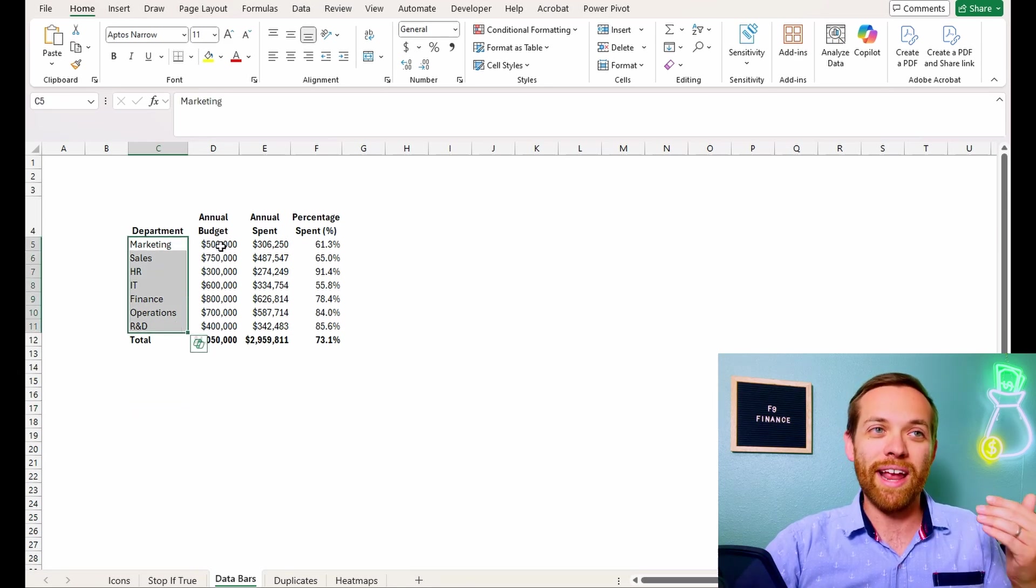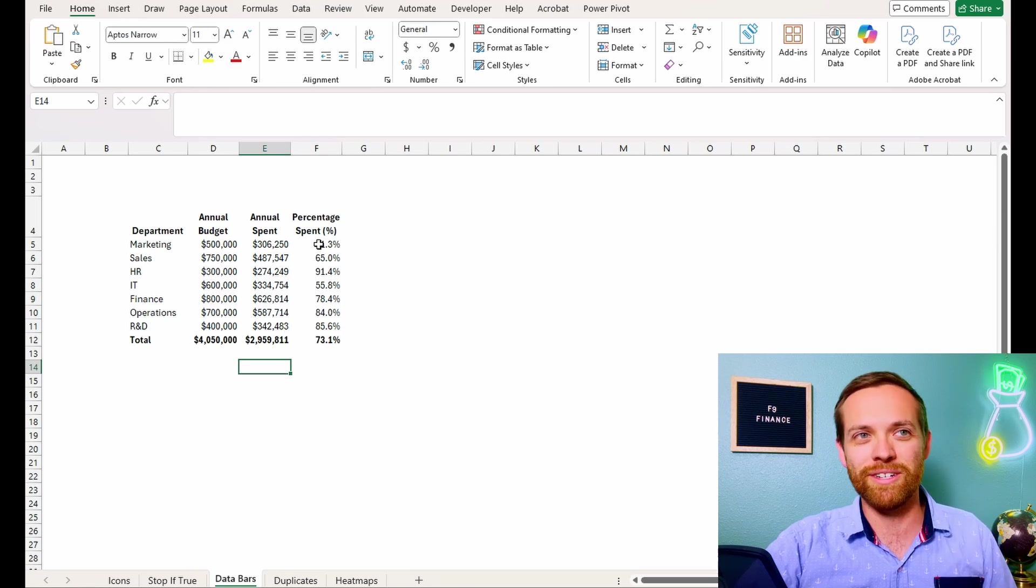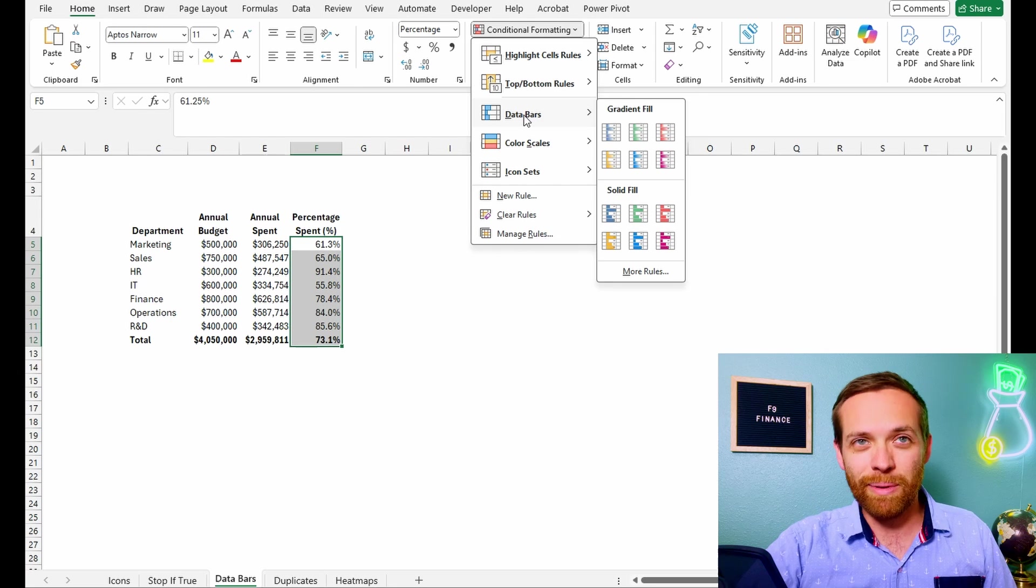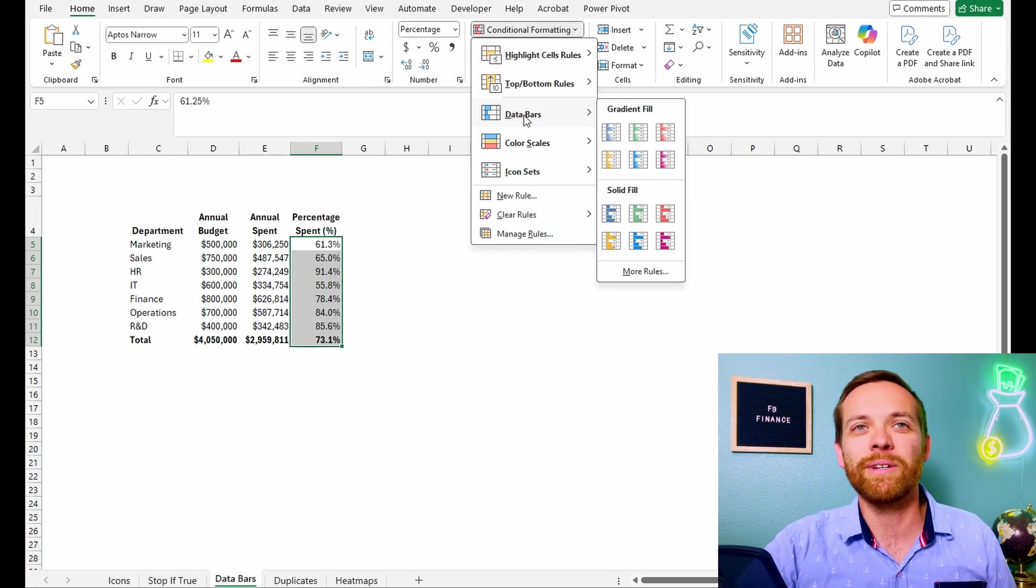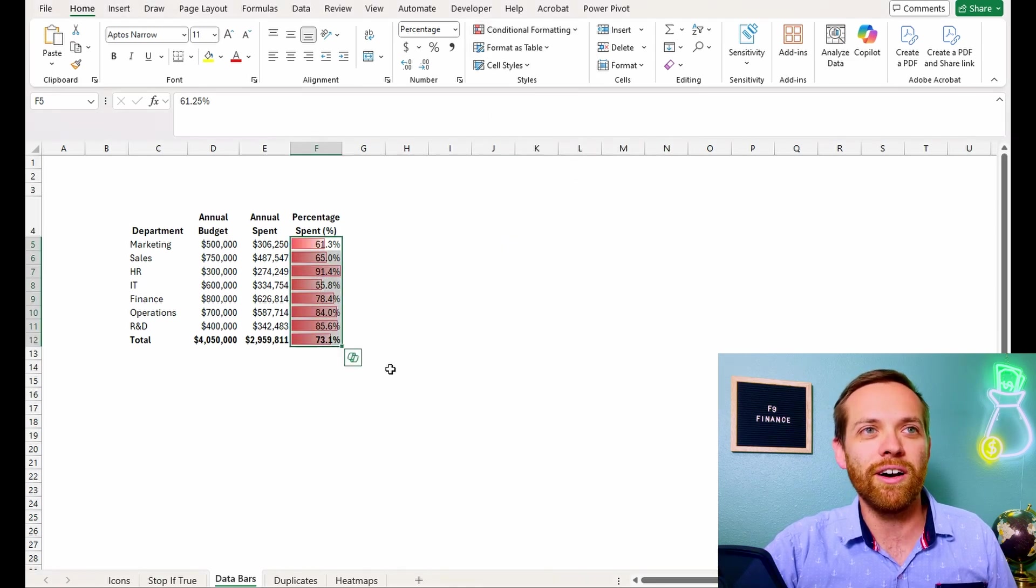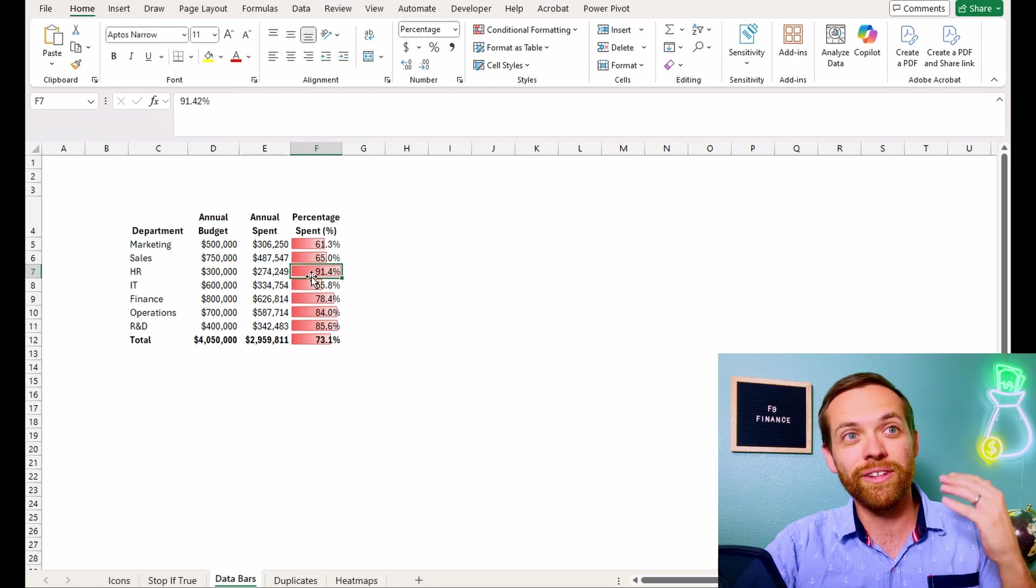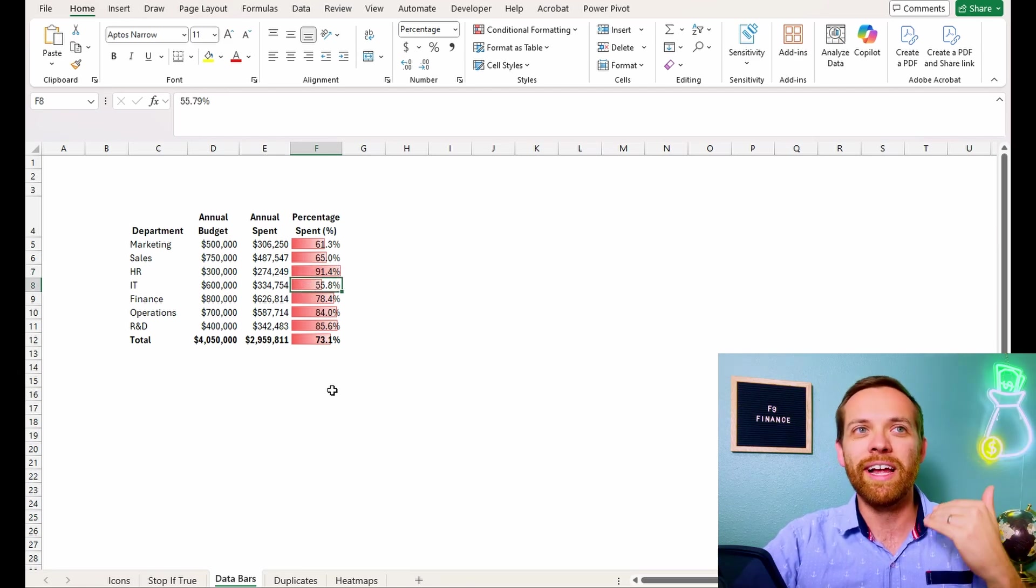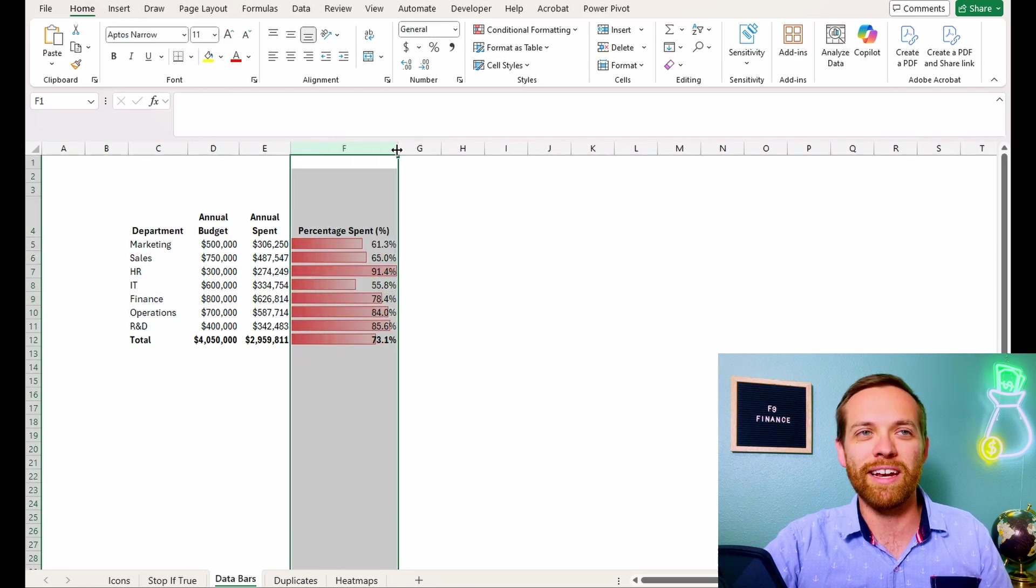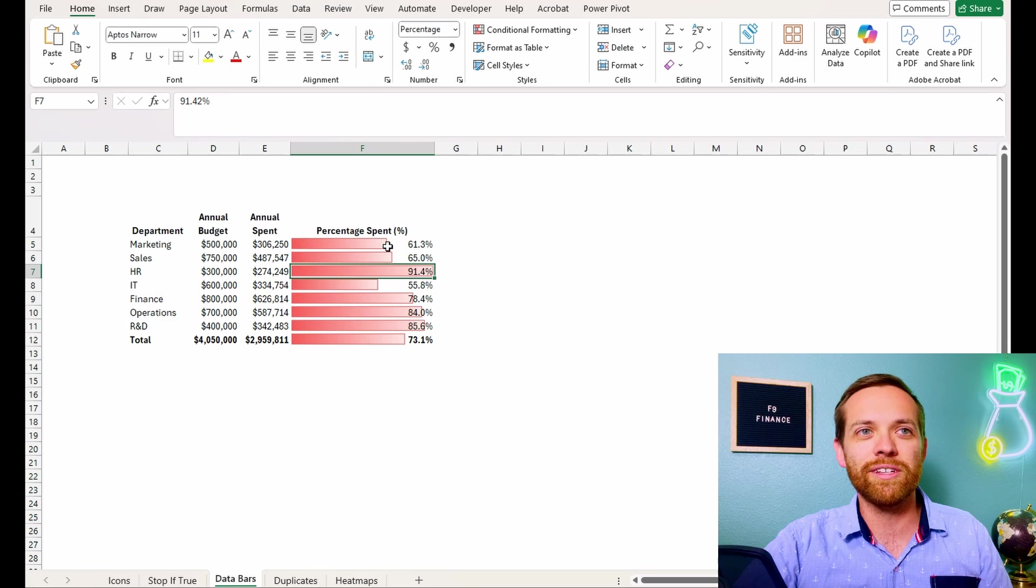So here we've got all of our departments again. We have their annual budget and we have how much they've spent so far and that's weighted as a percentage. So what we're going to do is we're going to go to our conditional formatting. We're going to put in data bars and we're going to have them do a fill based on how populated they are. So let's pick something, you know, it's budget. So let's go to red. Awesome. So now we see 91.4%, almost the whole cell's filled. 55.8% is halfway and you can see relative to one another how the different cells are doing.